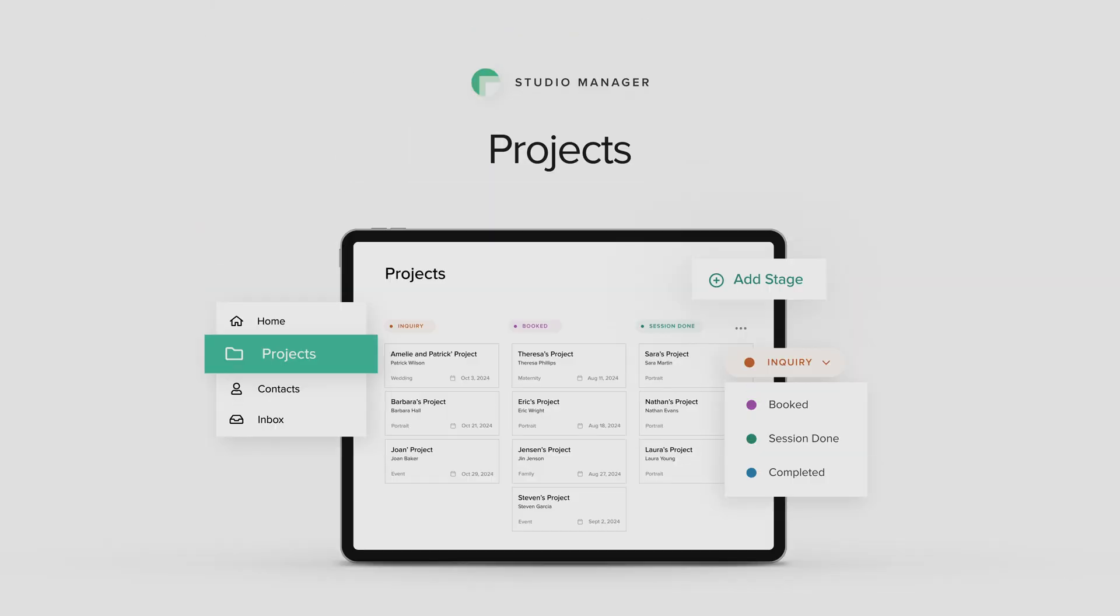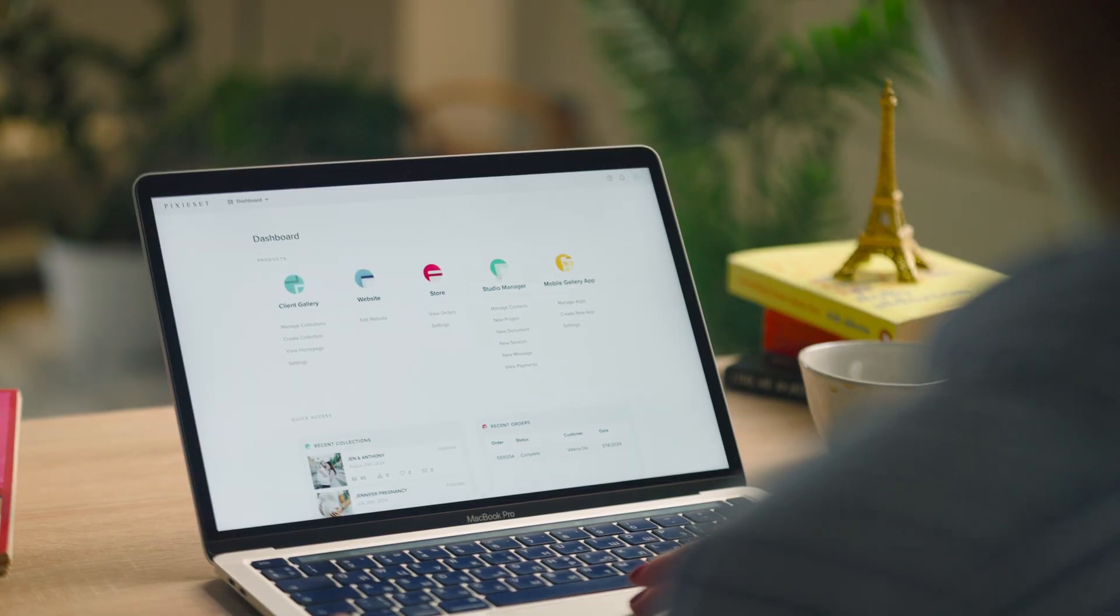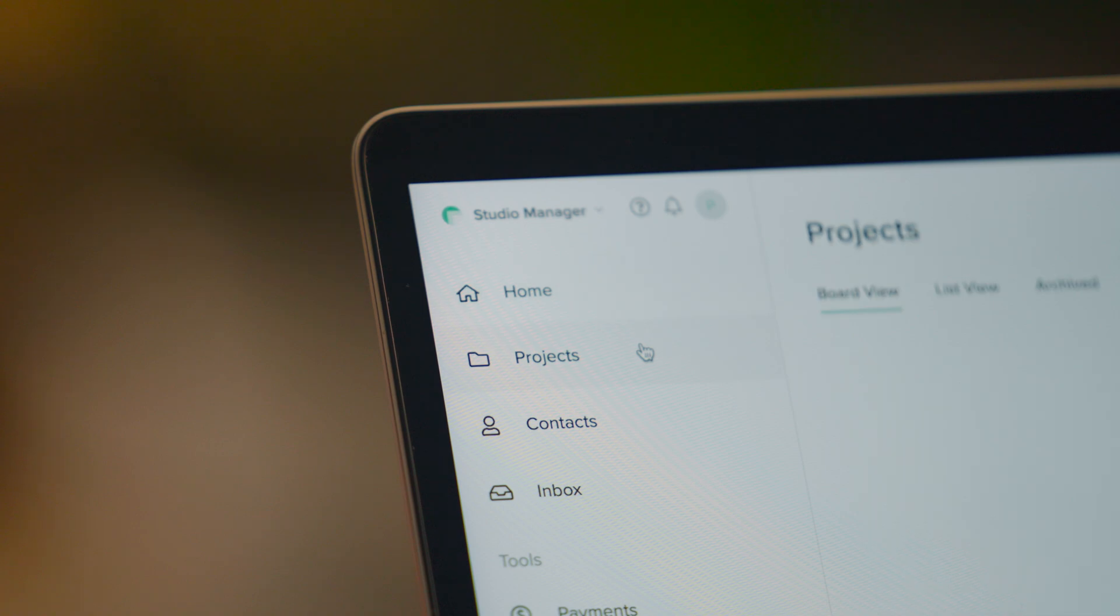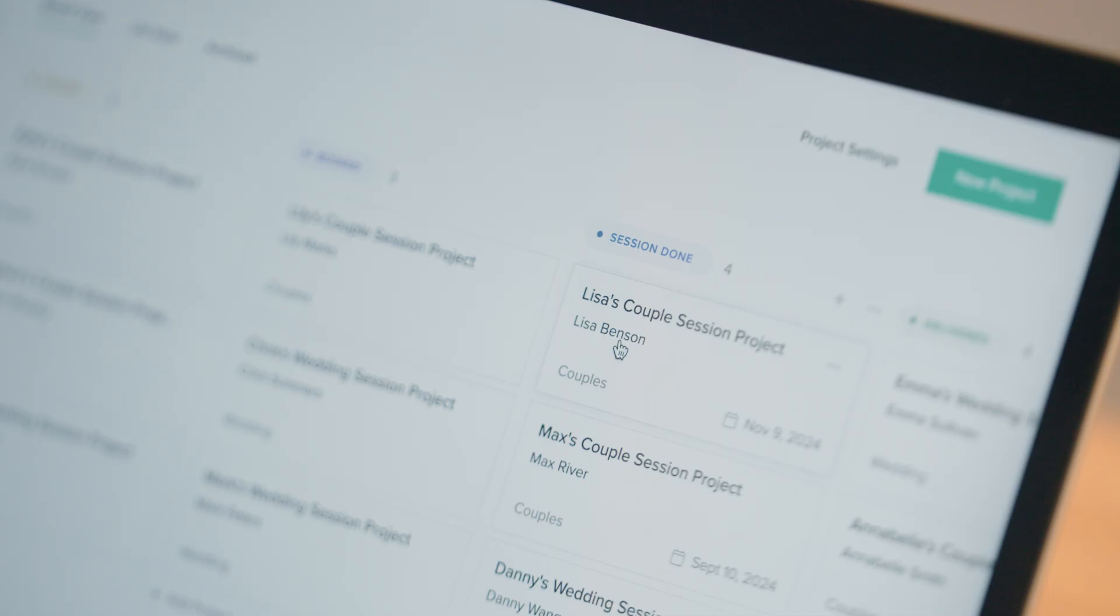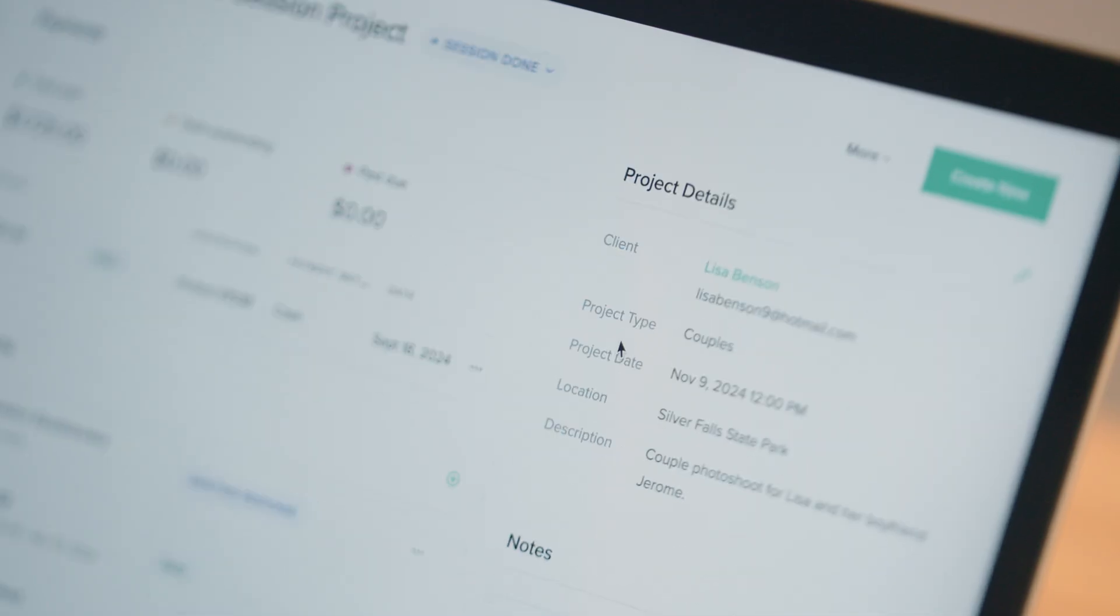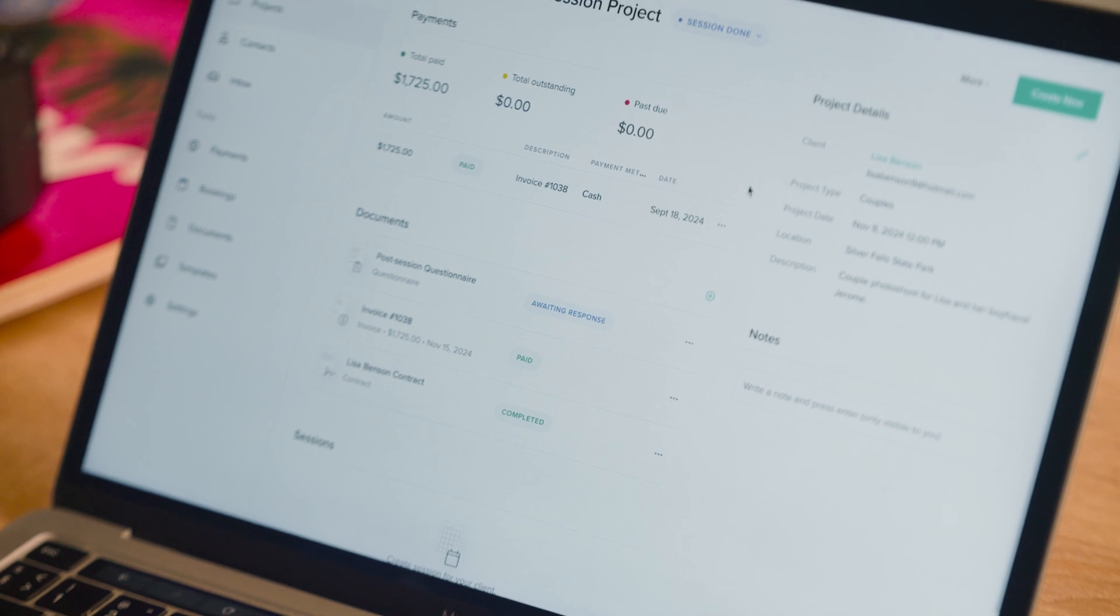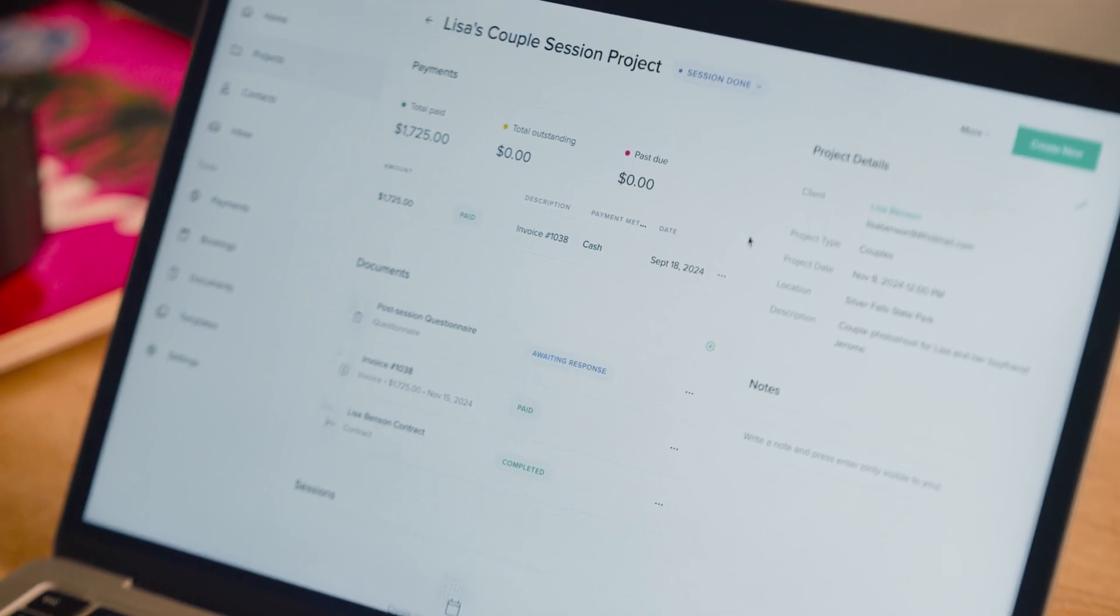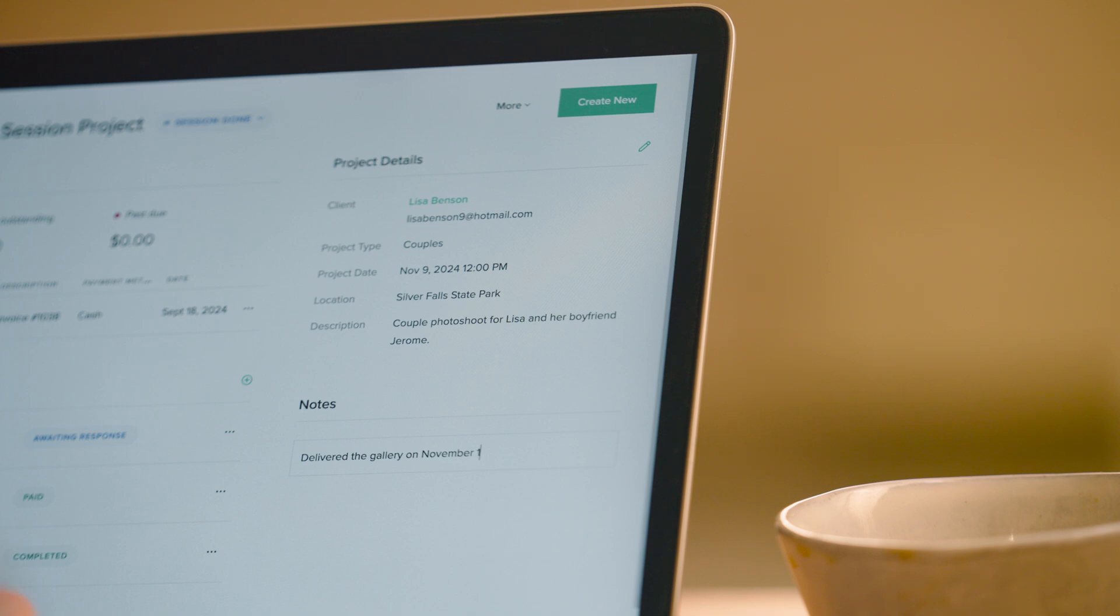Projects. Imagine having your entire photography workflow neatly organized on a project board. Every client has their own project card that includes important details such as payments, documents, session information, and more.